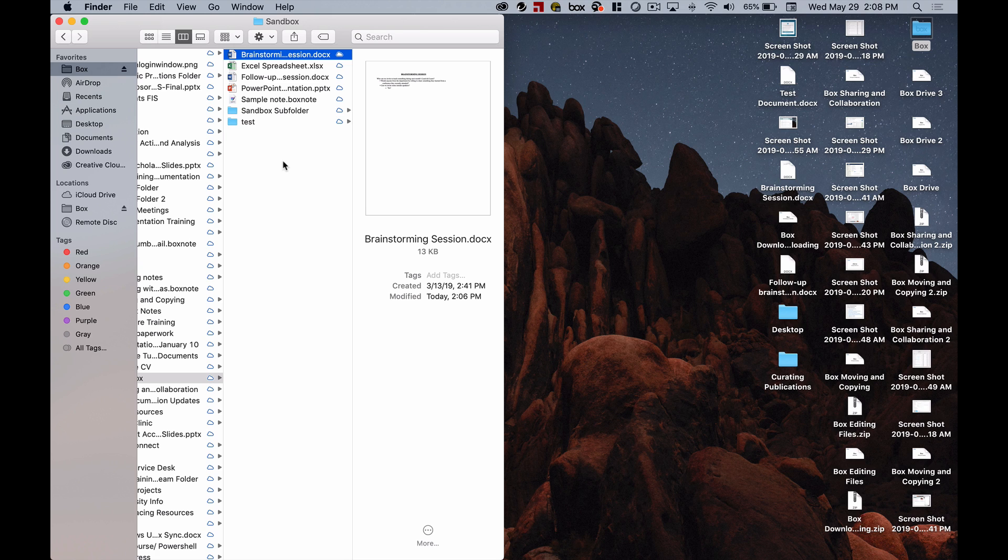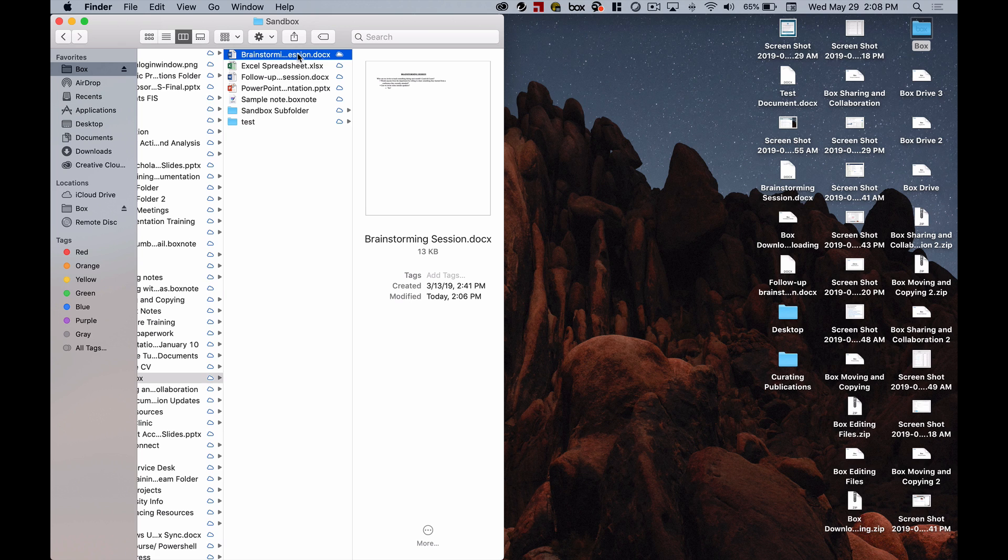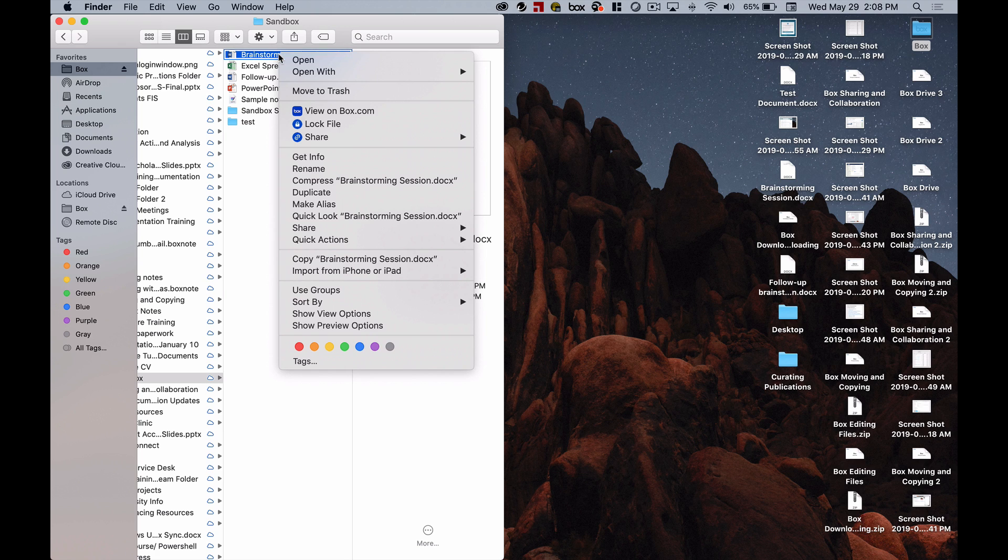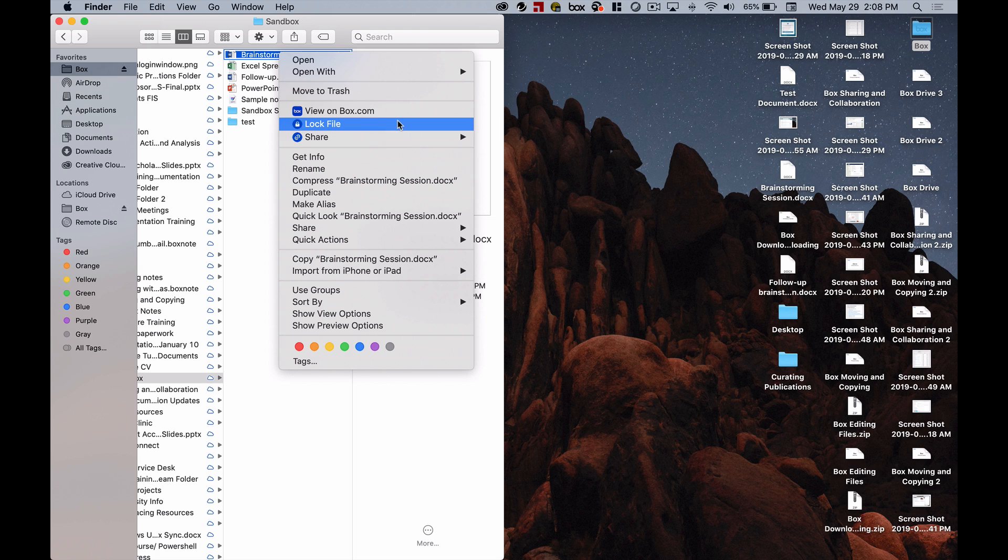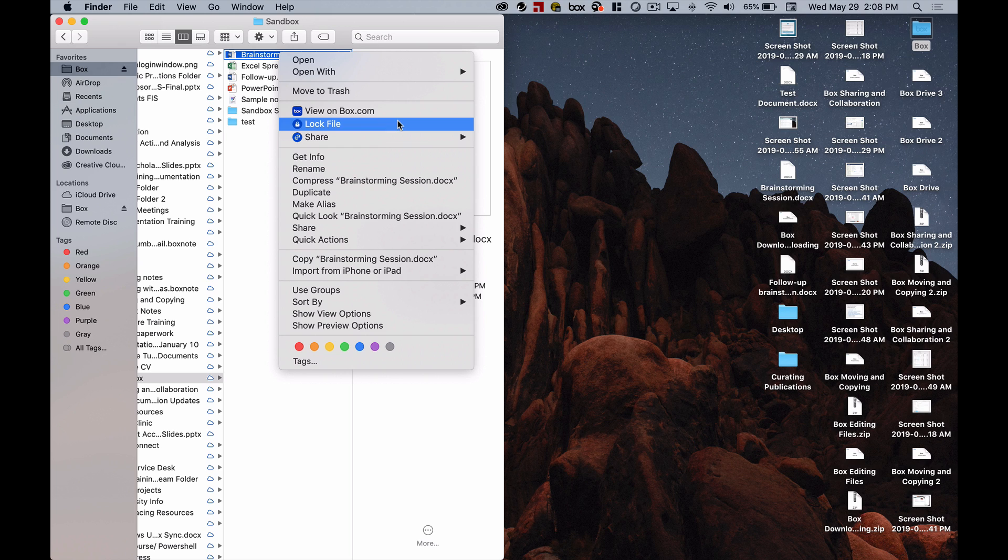Also within Box Drive if you right-click on files and folders there are a couple of special options and I'm going to demonstrate this with files first. If I right-click on this file I see down here that I can click on view on box.com and what that will do is it will open up that file in the file preview window in my browser on the Box website or I can click on lock file which I would do if I want to edit that file and I don't want anyone else who it's shared with to be able to open it up and make edits at the same time.